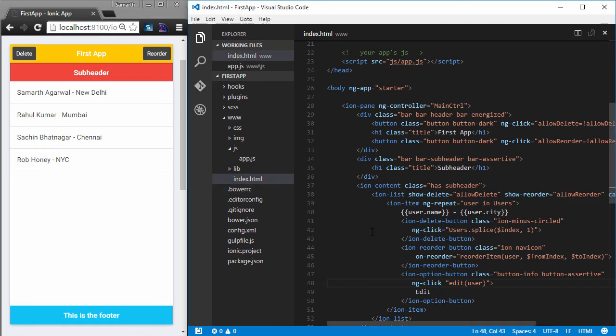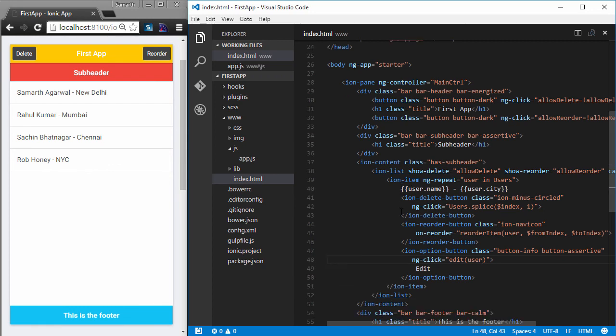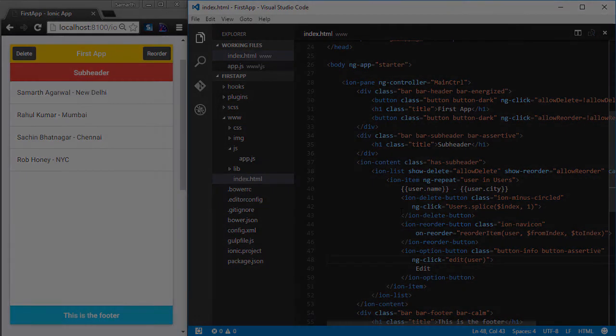This is how you can implement cool features like deletion, reordering, and additional actions using the built-in functionalities of IonList that Ionic provides. We will use these features a lot during development of our WooCommerce application in the next module. Before that, we will learn about some more JavaScript components that Ionic has.